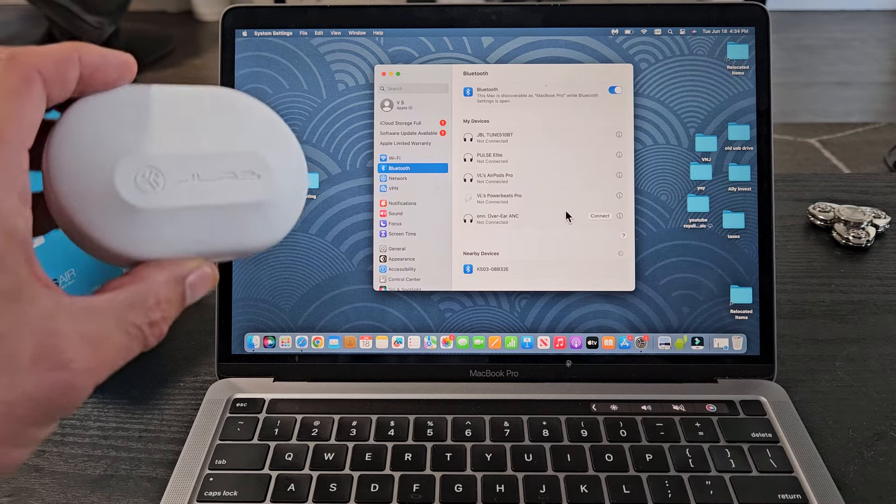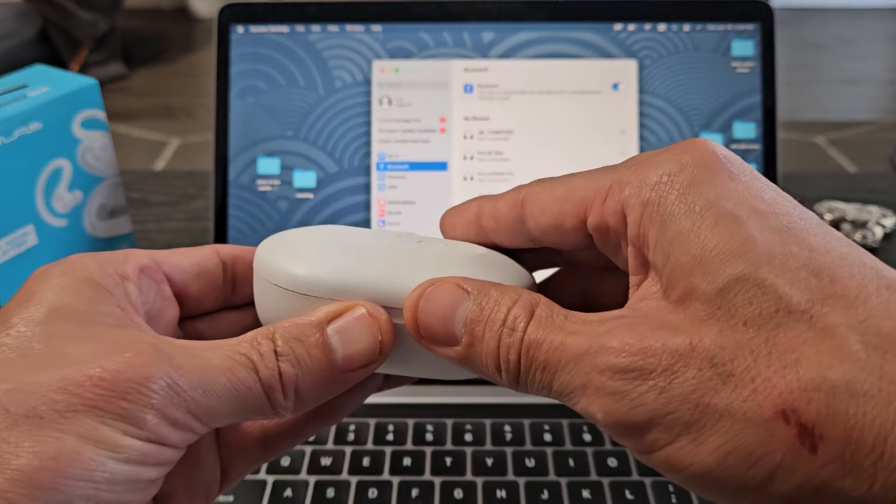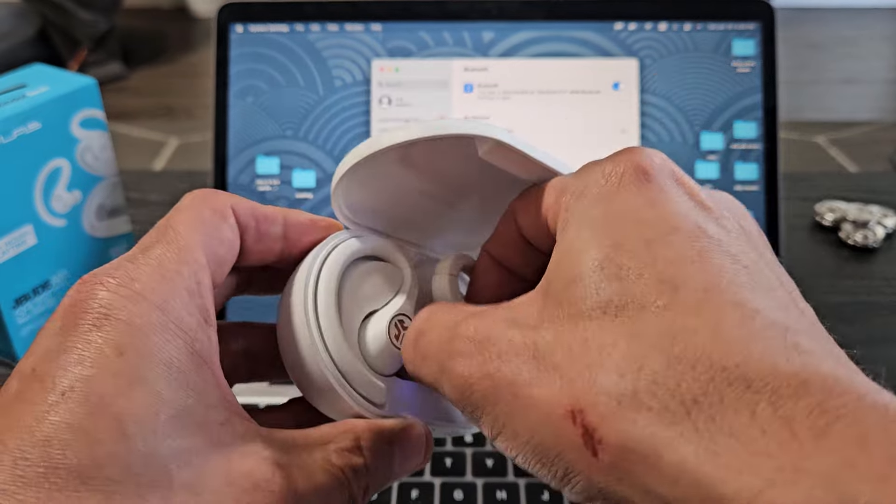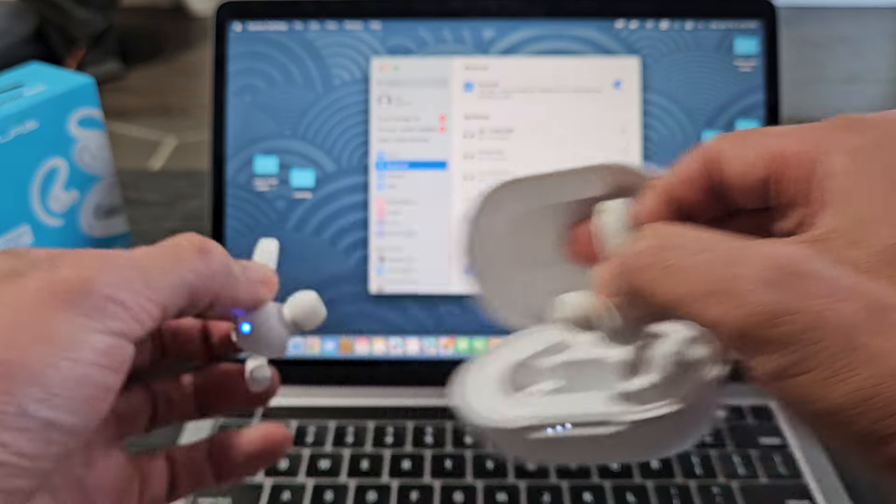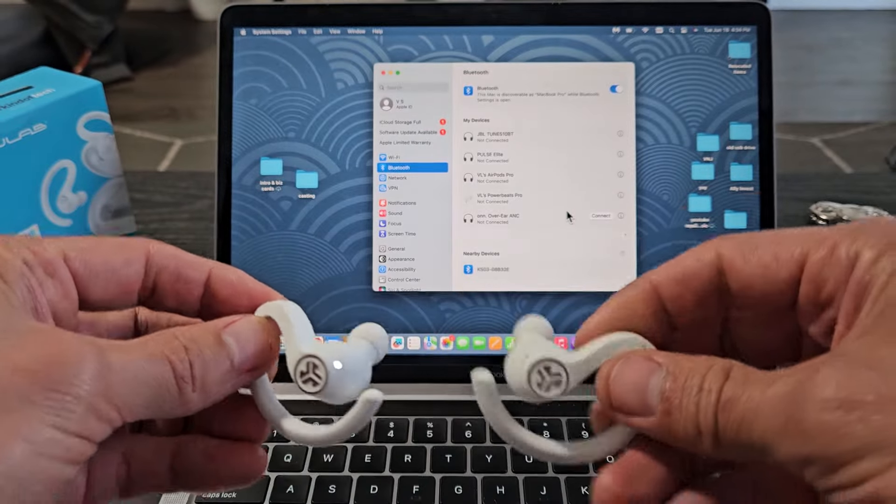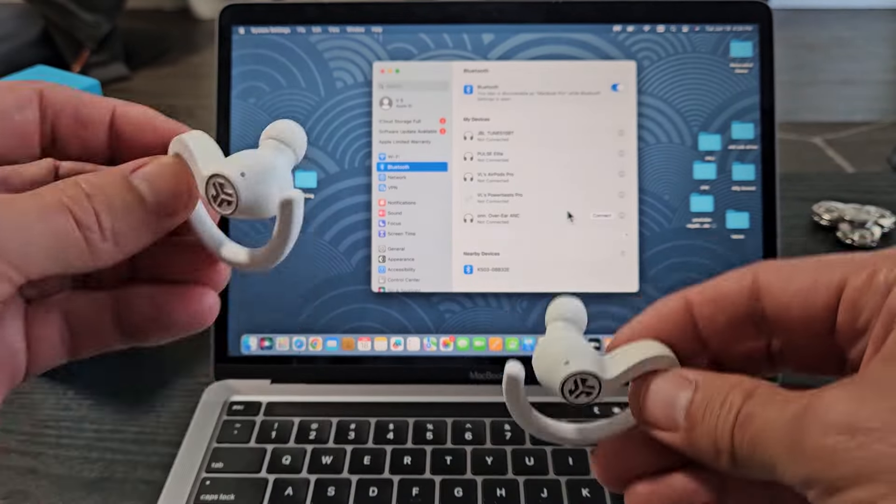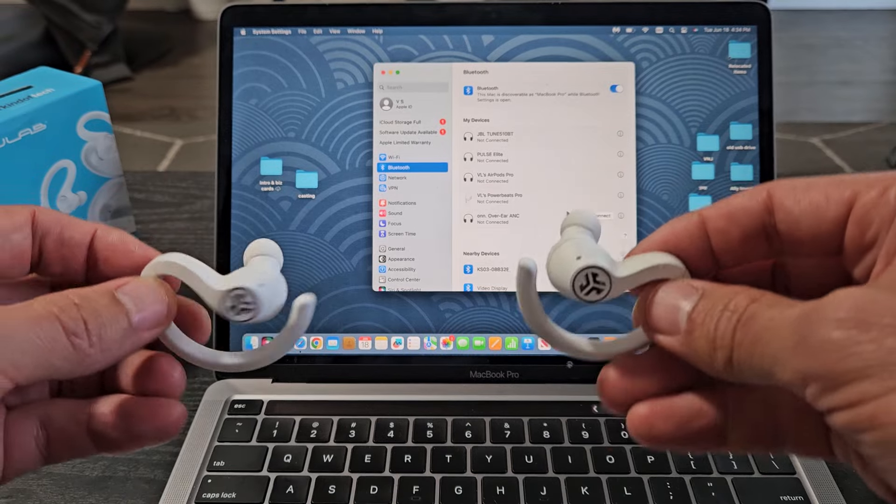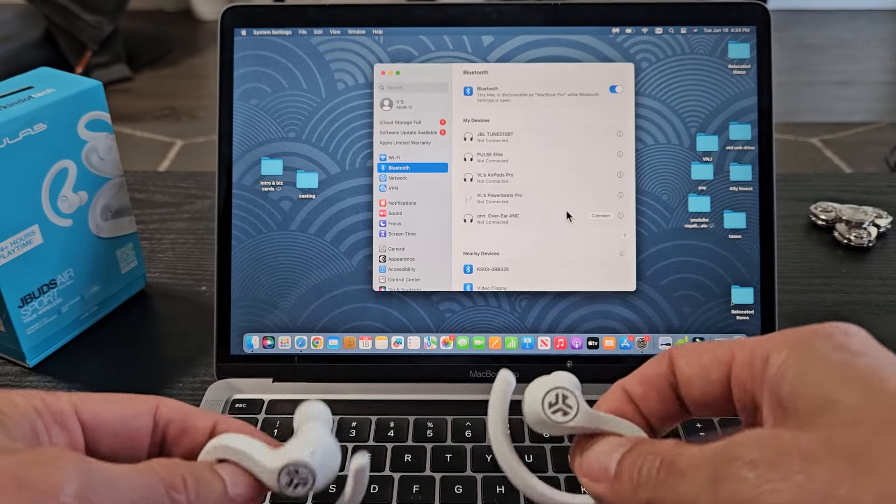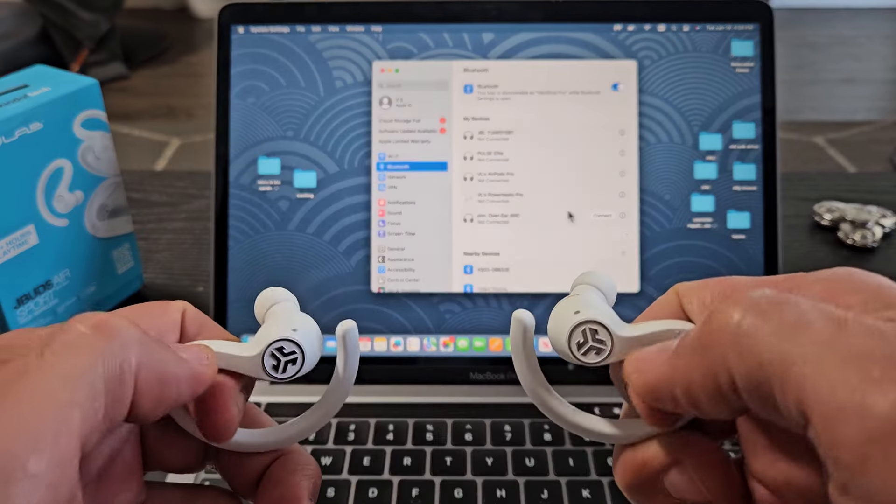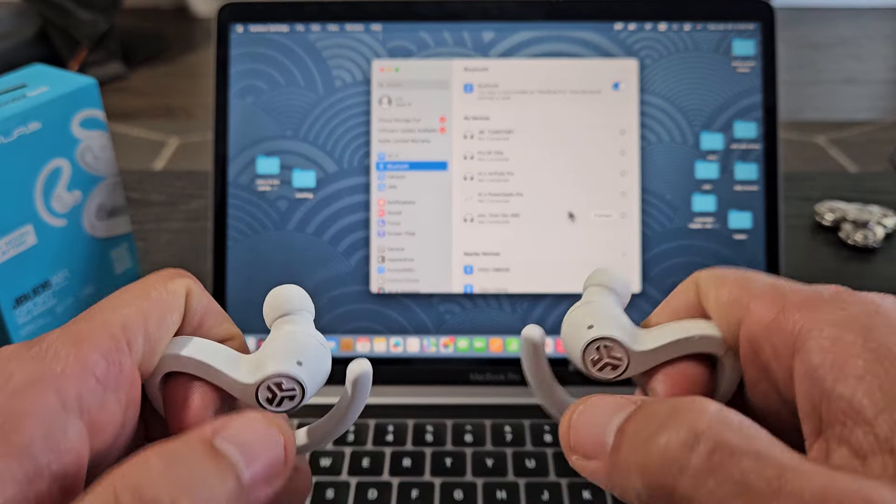So now we've got to put these in pairing mode. Let's go ahead and open these up. I'm going to take both of these buds out. Now, we'll know what's in pairing mode when one of the lights is blinking blue-white, blue-white, blue-white.